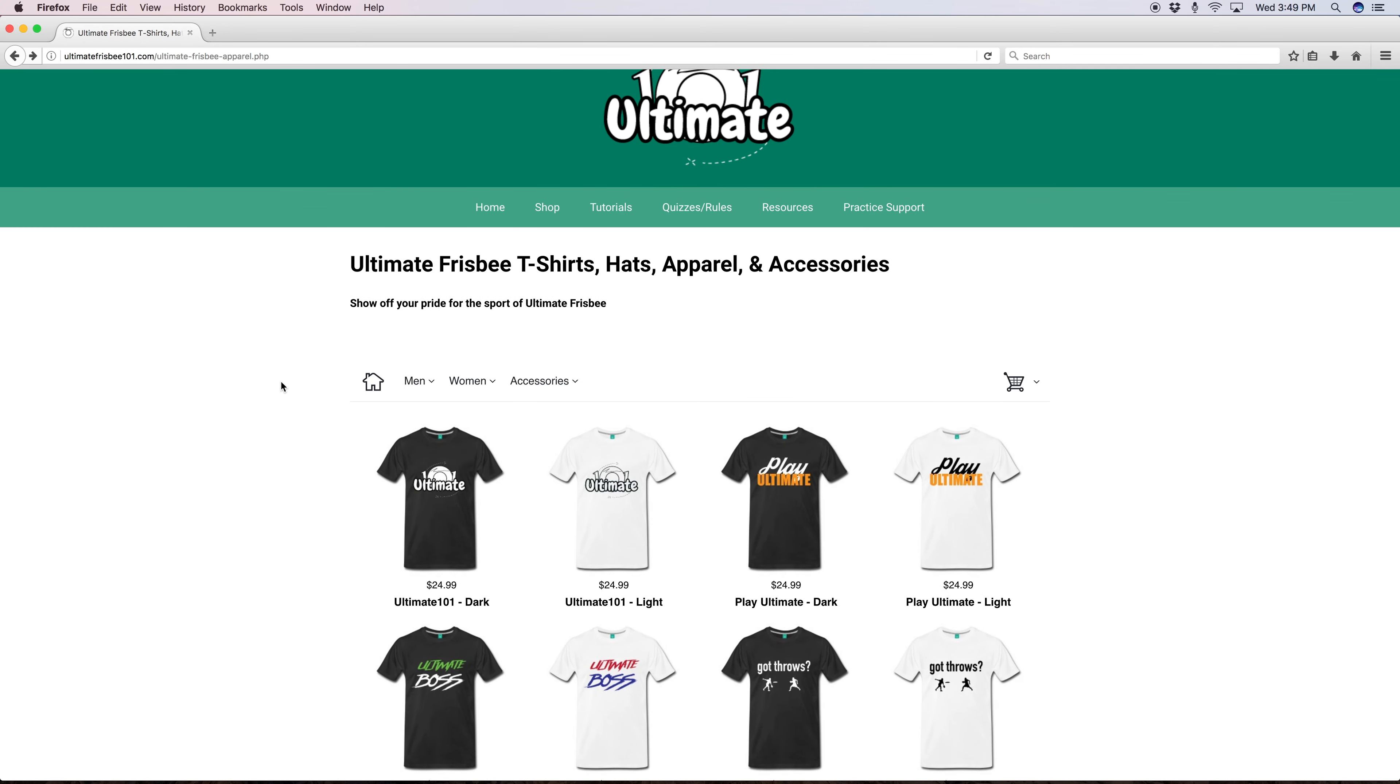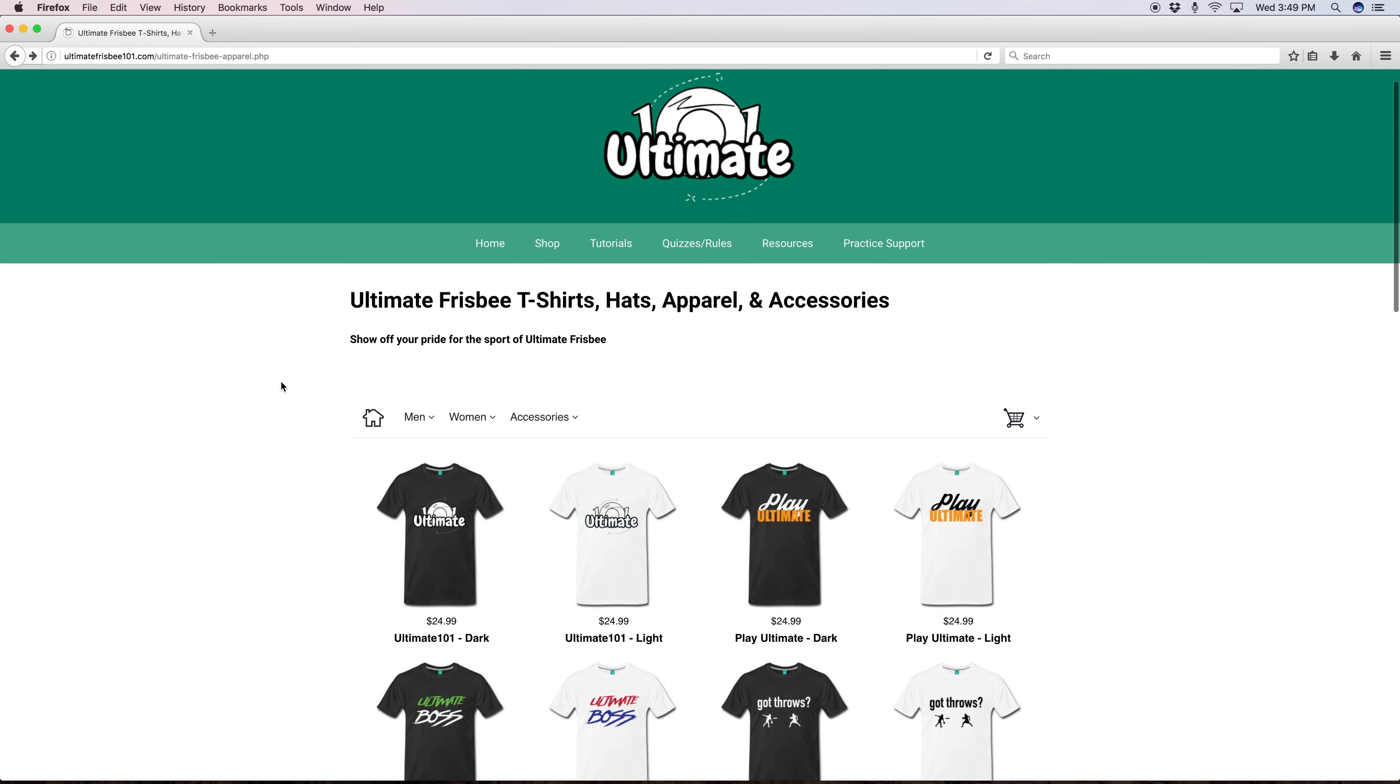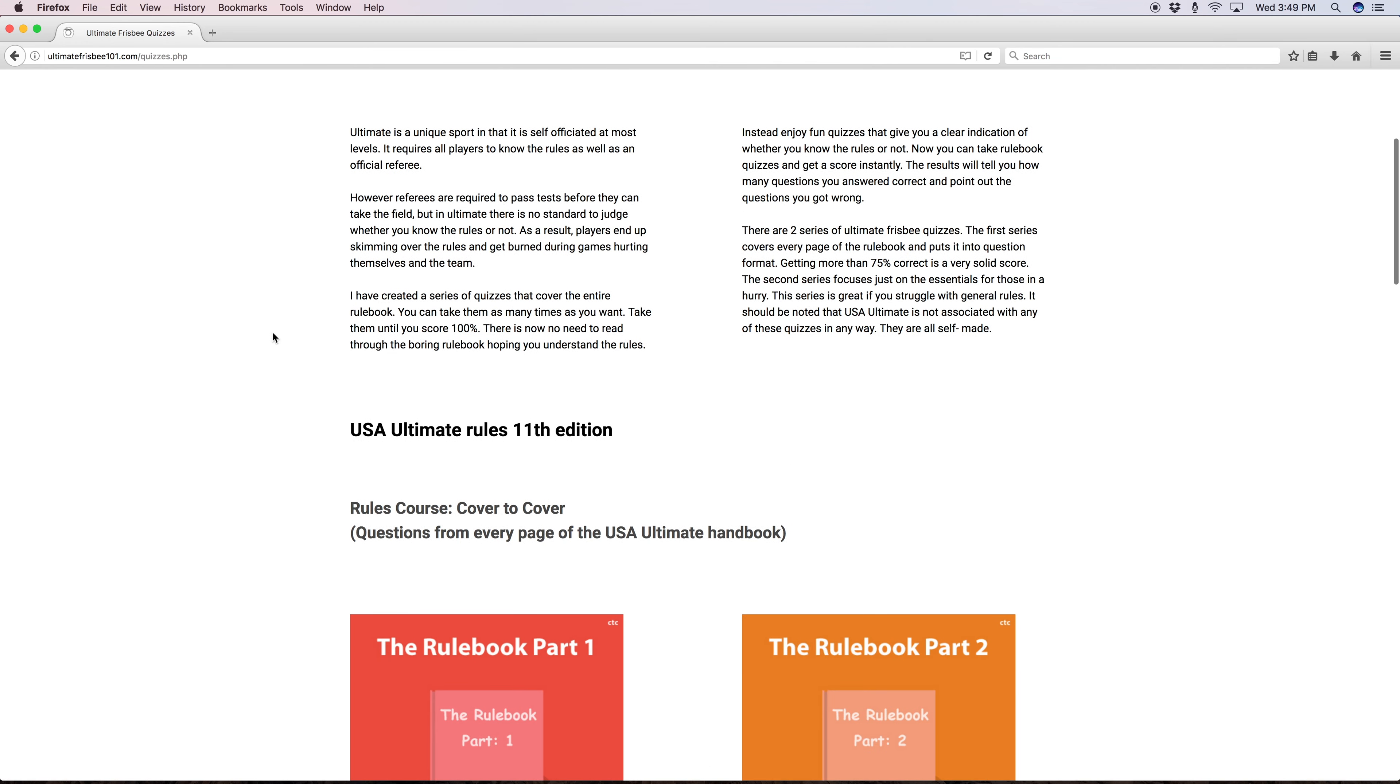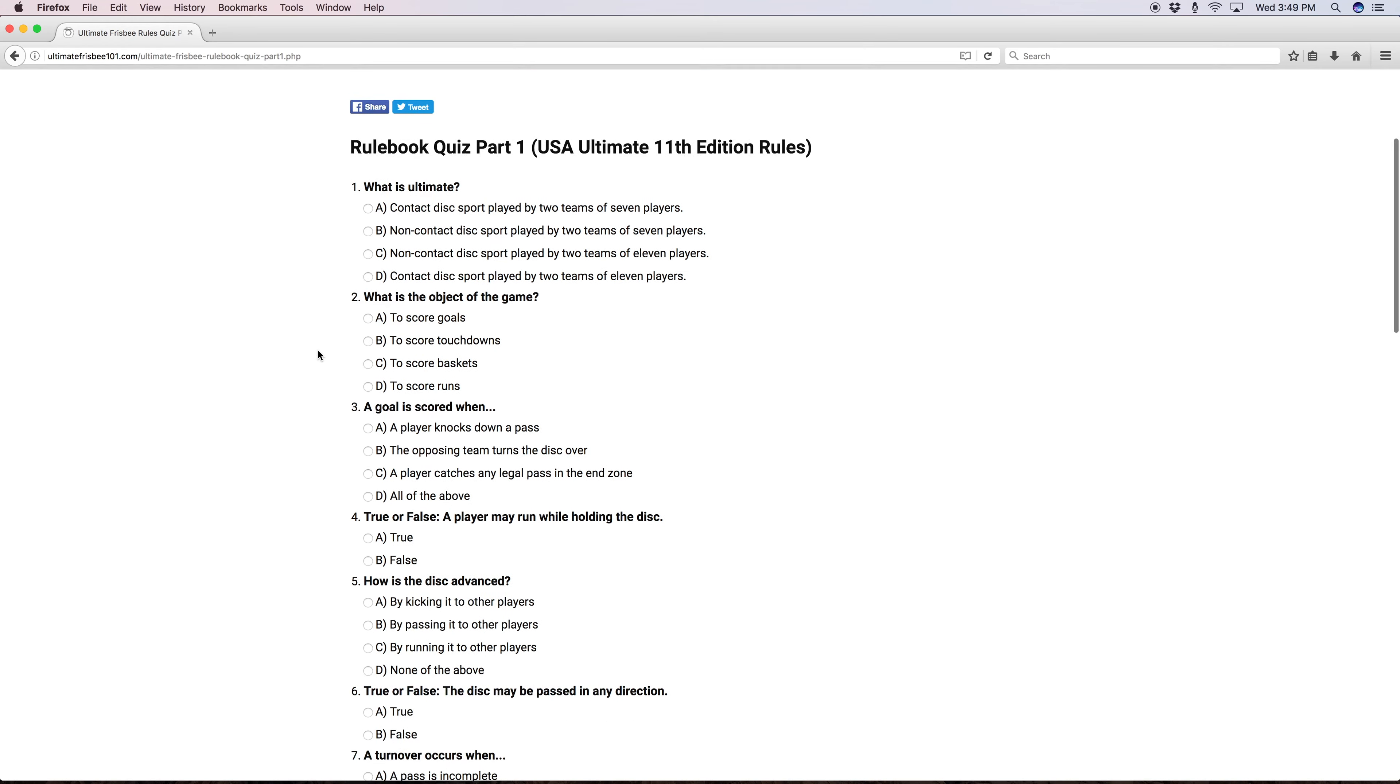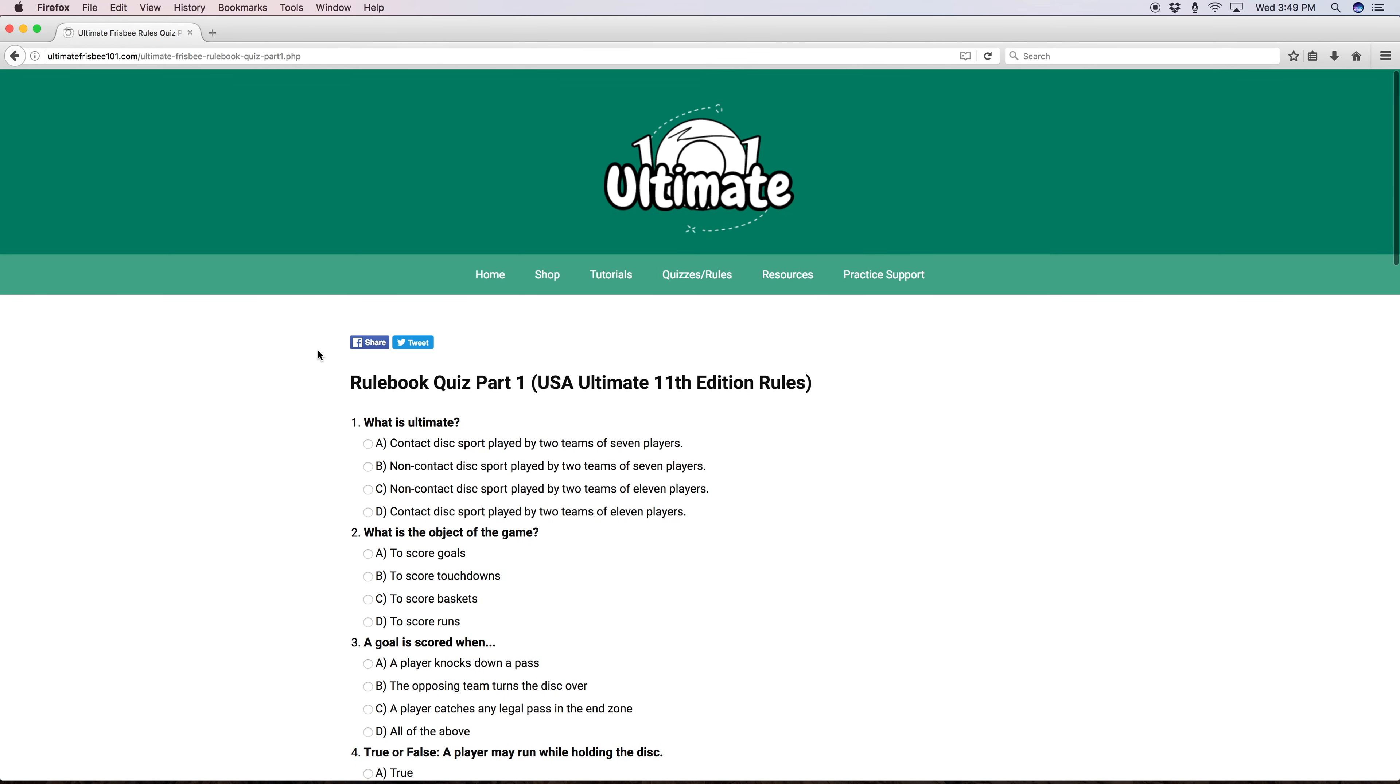By wearing ultimate gear it can get other people interested in the game and hopefully makes you feel cool at the same time. So here are where all the quizzes are. Each quiz tells you the topics and pages covered. It goes page by page with the rulebook. If you struggle with one particular topic take that specific quiz.